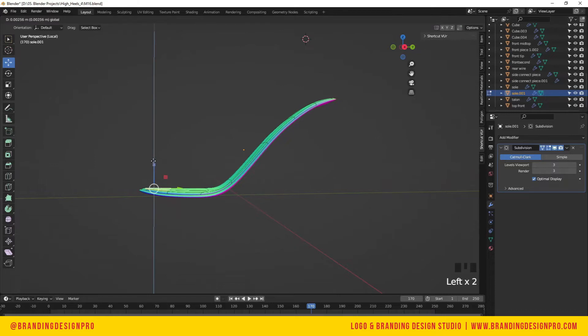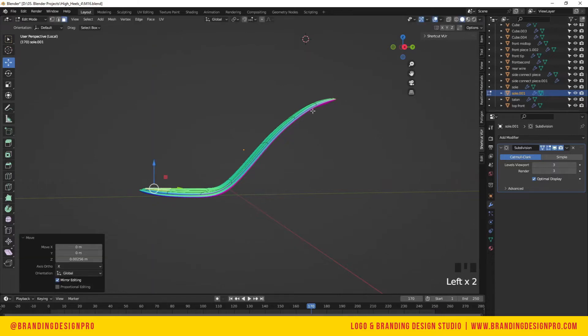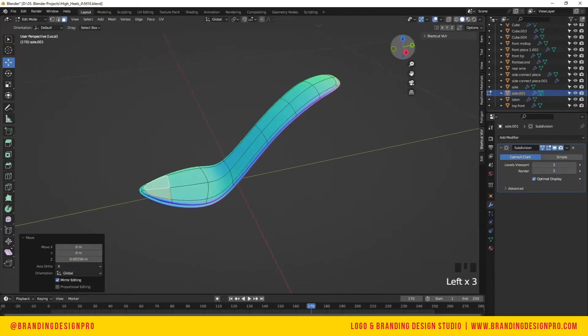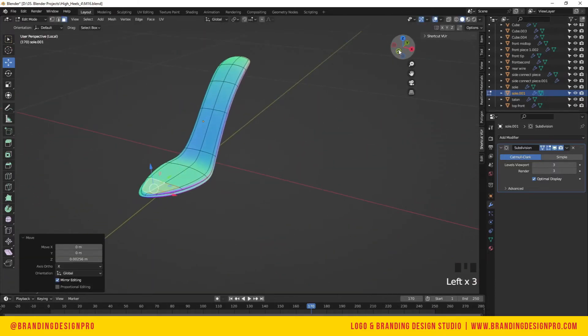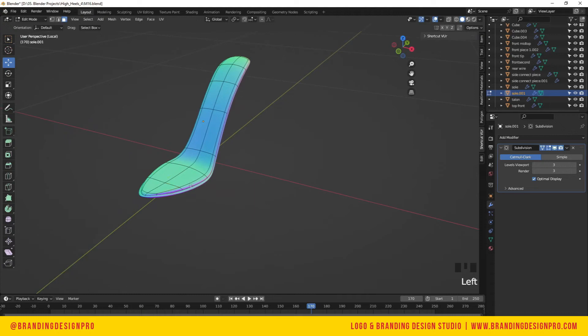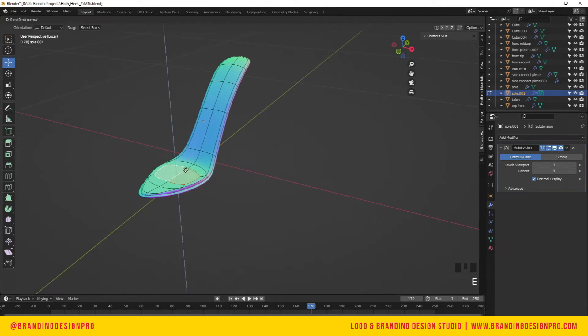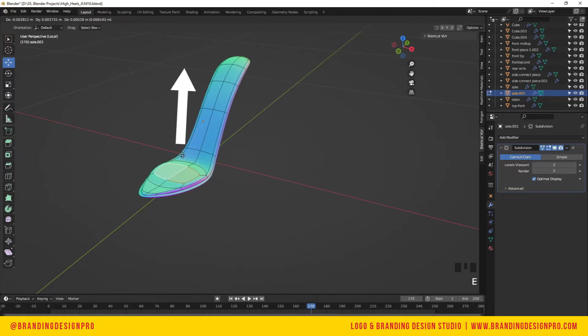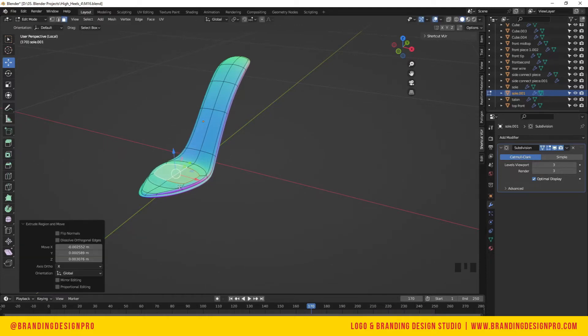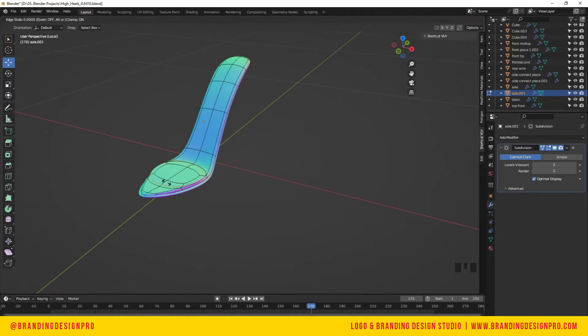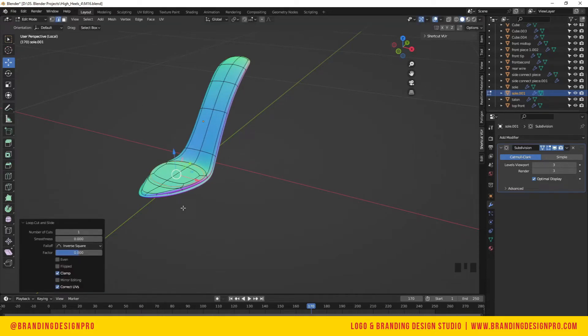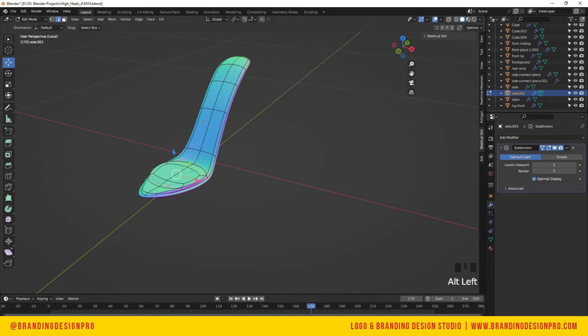We're going to select the top two faces and extrude upward. I said I wasn't going to say keyboard shortcuts and I just said E. Just scale it down.